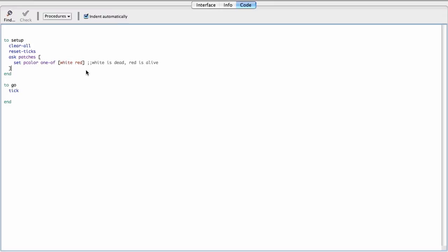So now my Go is going to implement the rules of the game, right here. So every time I hit Go, I'm going to ask the patches to do something, and basically we're going to implement one step of this.